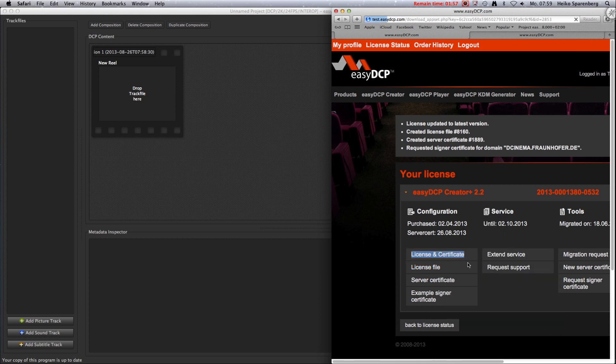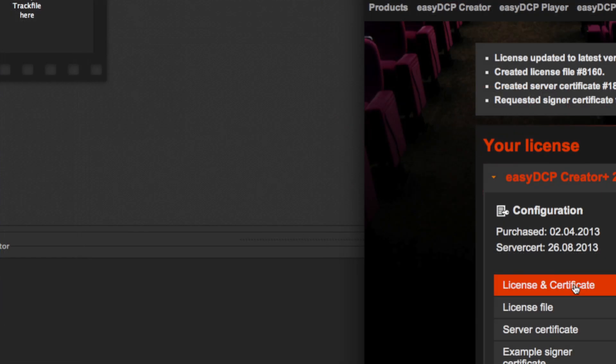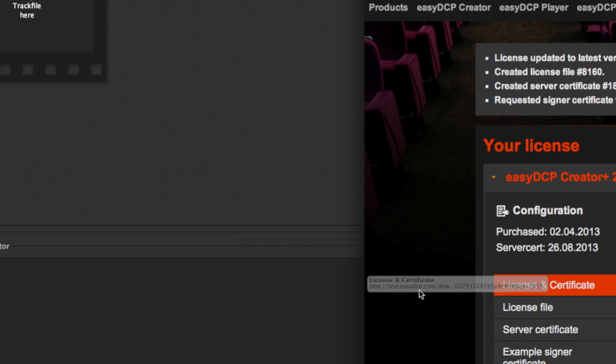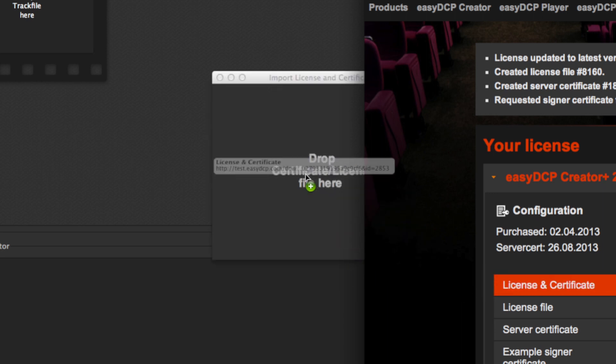You can download the zip file that contains your license and certificate set and then drag and drop it into the application. Or you can also directly drag and drop the link from the webshop into the Easy DCP application.